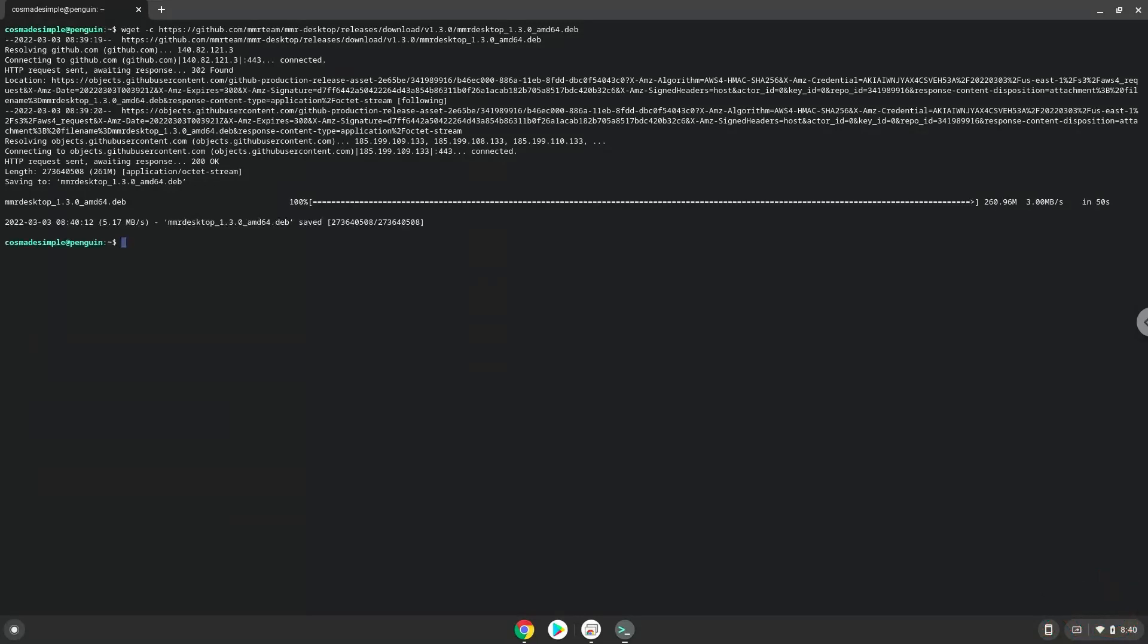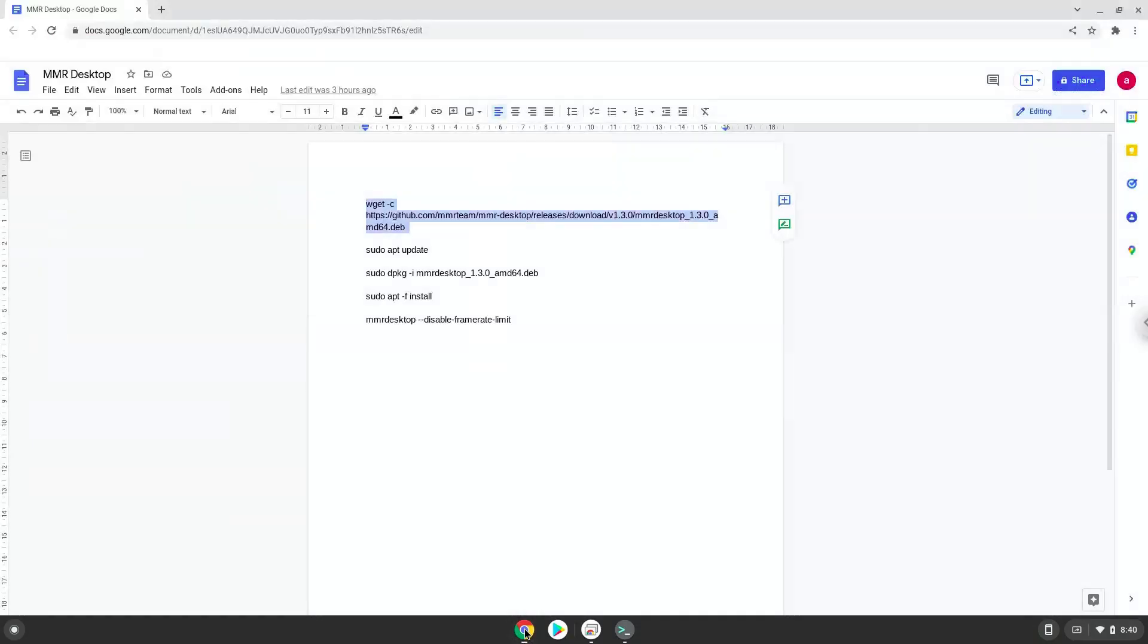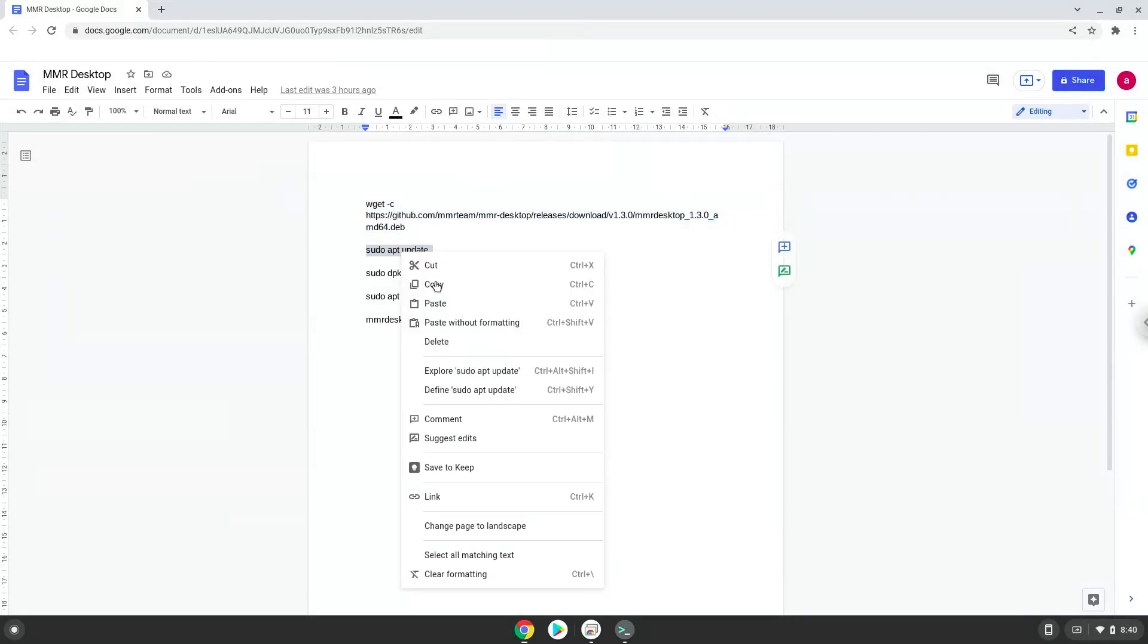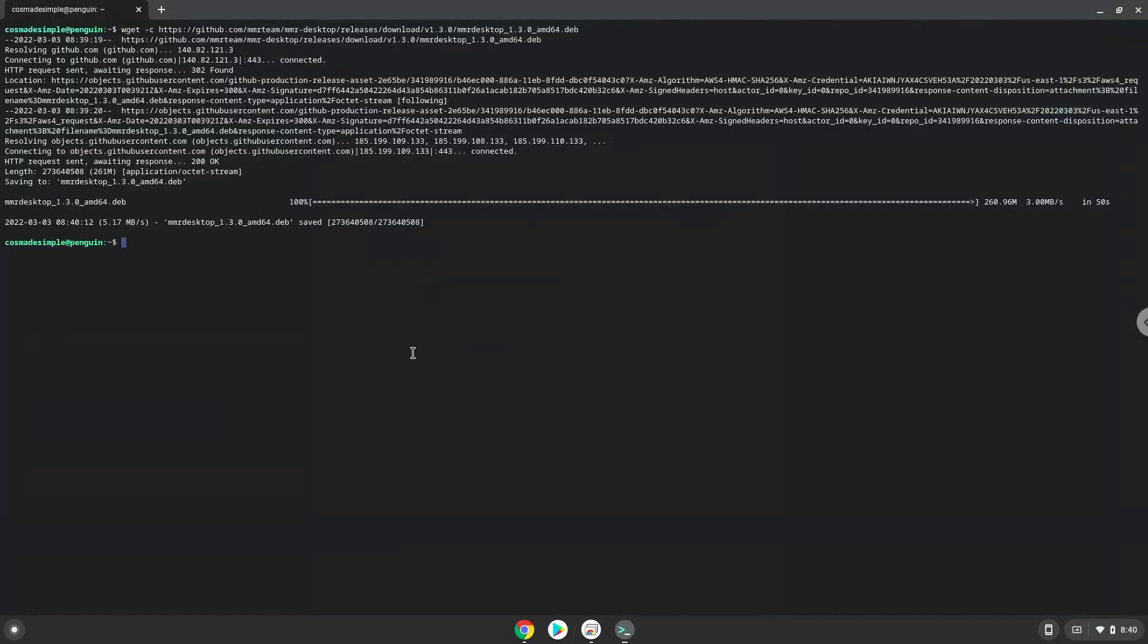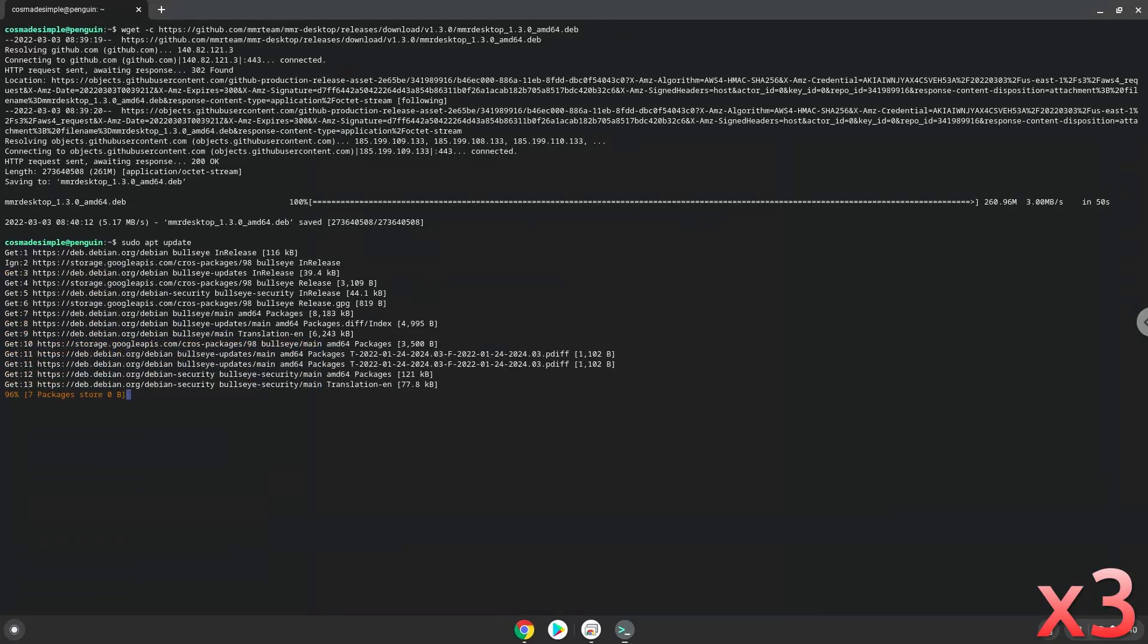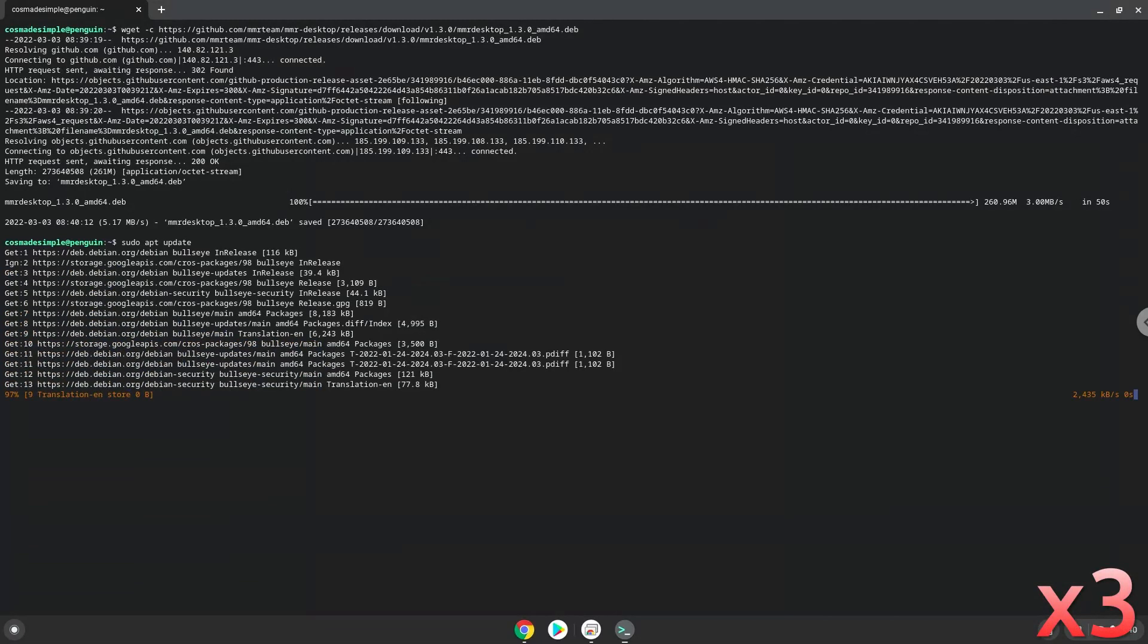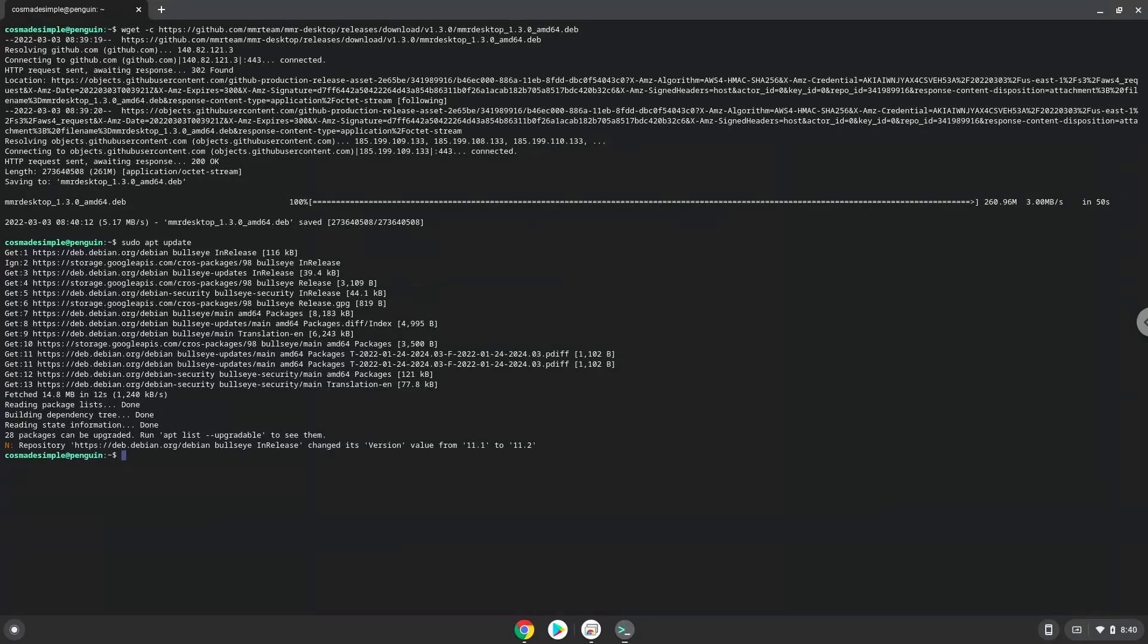Now we will update the repositories of our Linux container. Then we will install the application with the following two commands.